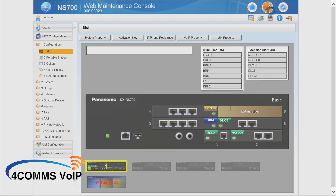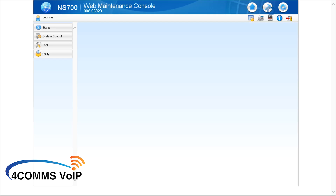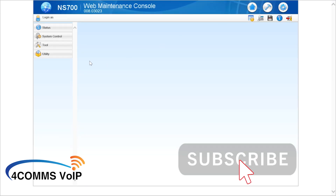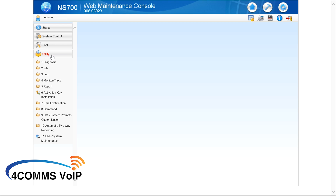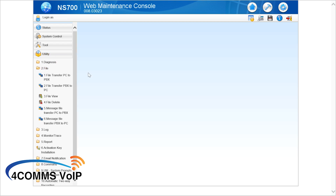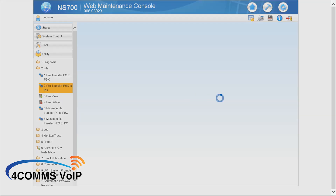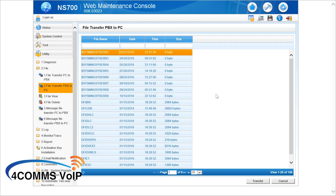Up the top right, hit the hammer and unfortunately it's more waiting. Now once you're here, on the left hand side go to Utility, then go to File, then File Transfer PBX to PC. That means you want to save your file from the PBX to your PC, so do a backup.